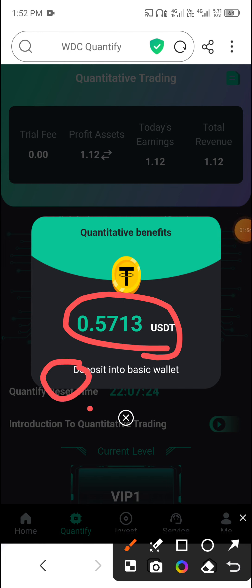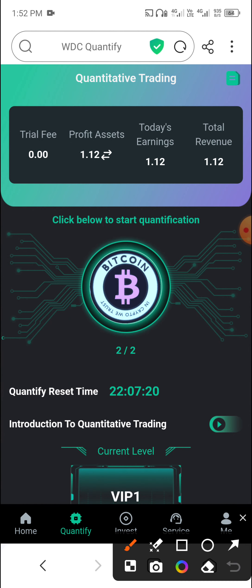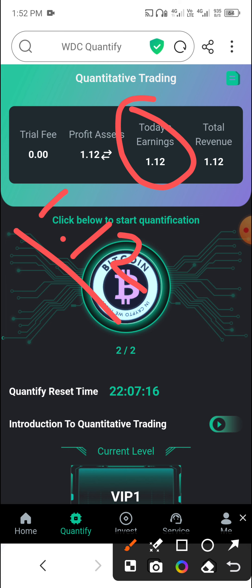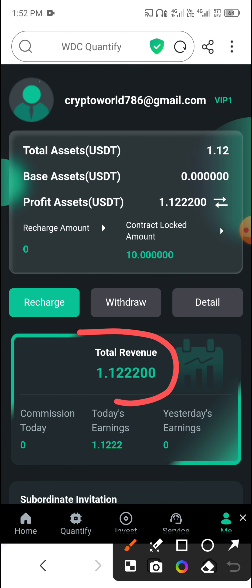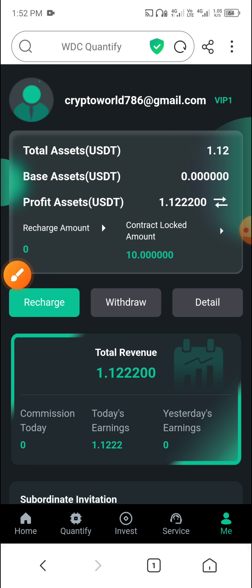You can see 0.57 USDT received successfully and a total earning of 1.12 USDT. Then click Me and you can see my total revenue is 1.12 USDT.